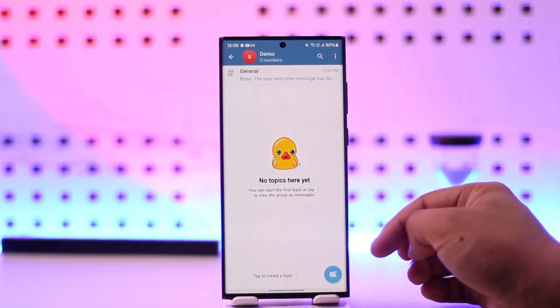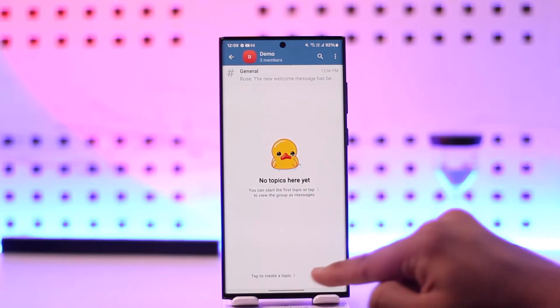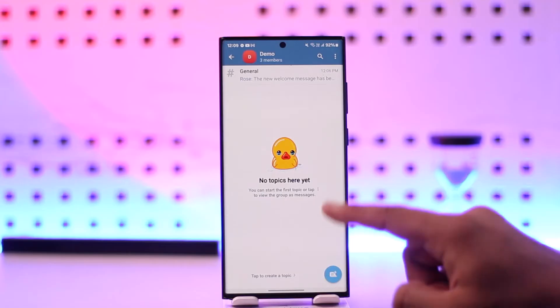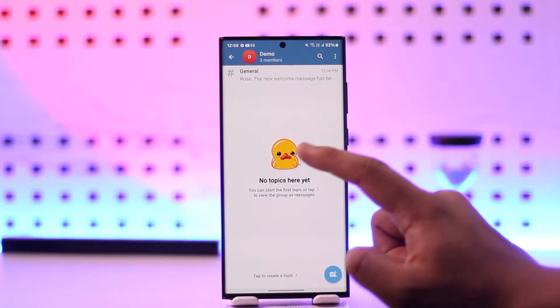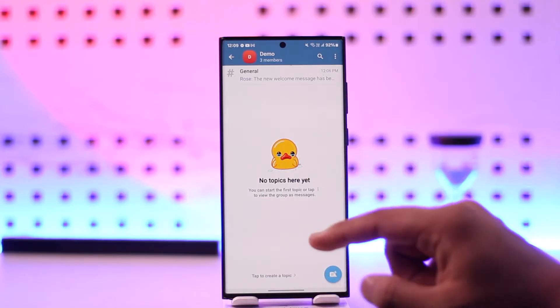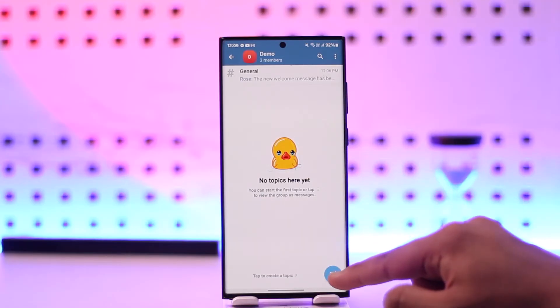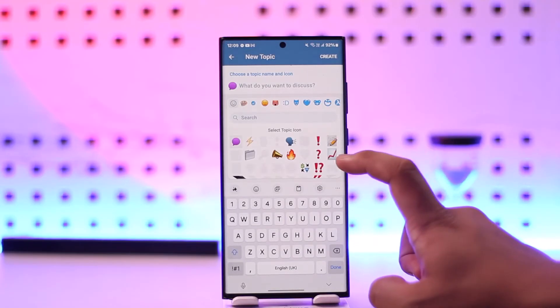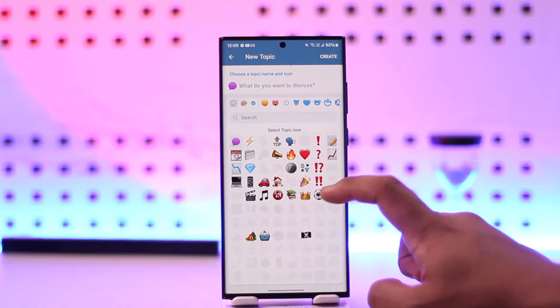Now it will get divided into multiple topics. I can tap over here to create a new topic. The general, I can create an off-topic, I can create setups, themes, or whatever else it is that I prefer.